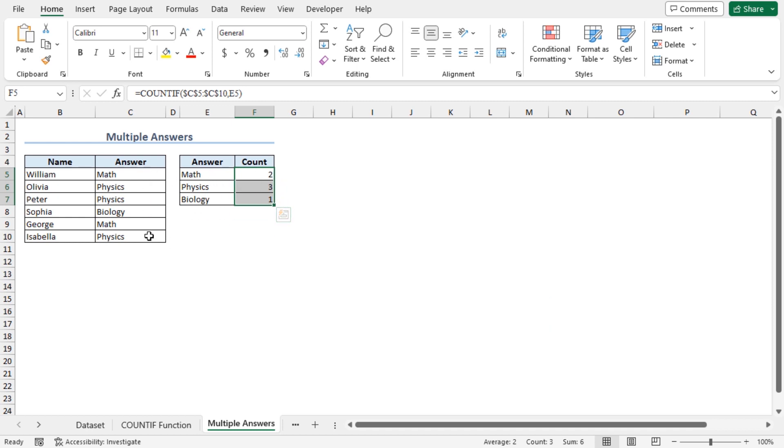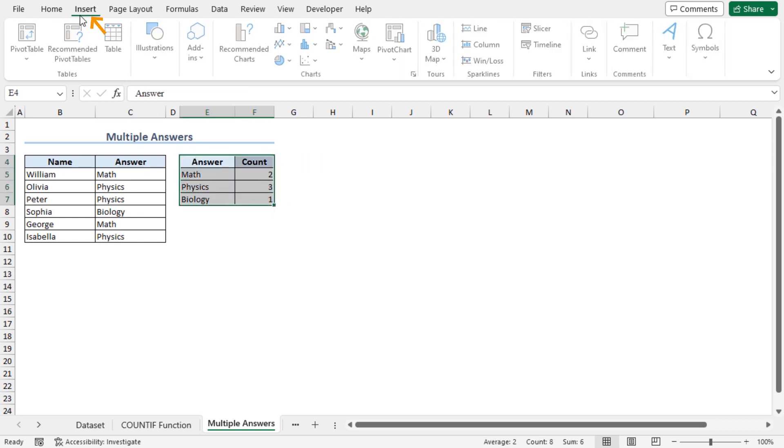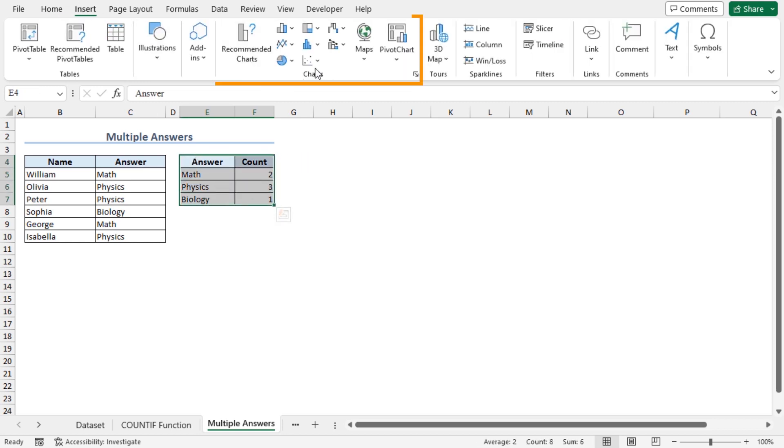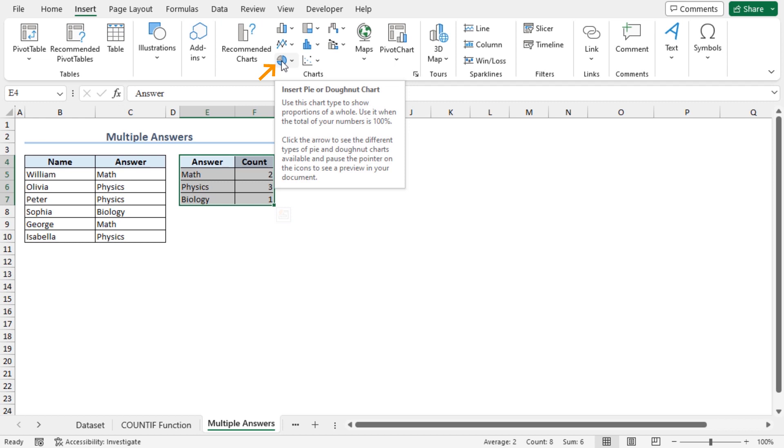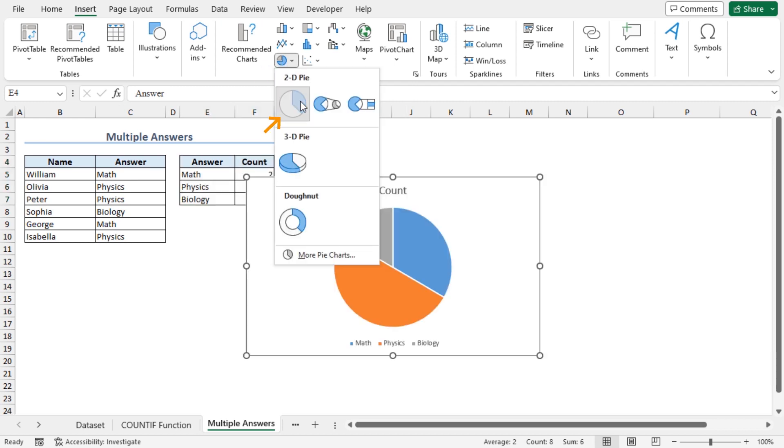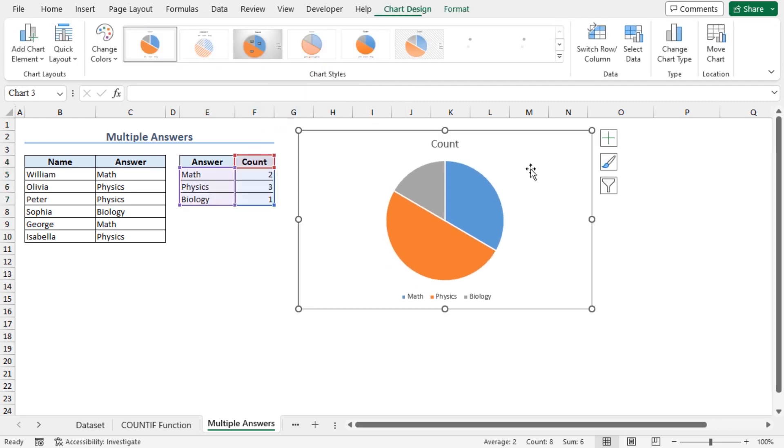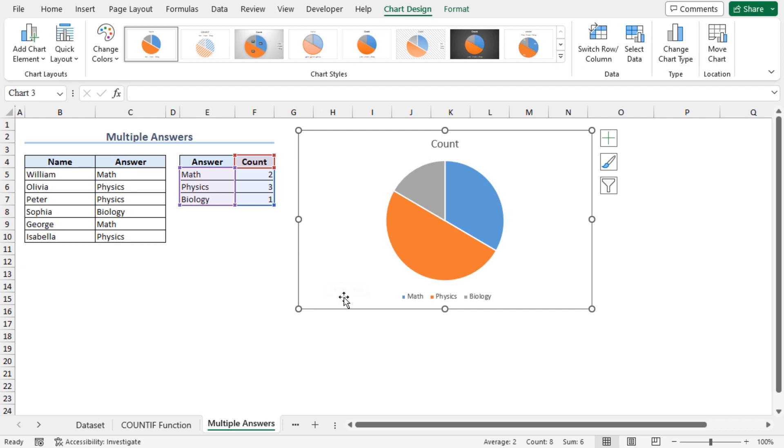To create the pie chart, select cells E4 to F7. Go to Insert tab. From the chart section, click on insert pie or donut chart. Choose the 2D pie chart. That's it, I have got the desired pie chart. Here you will get the distribution of math, physics and biology for this group of students.